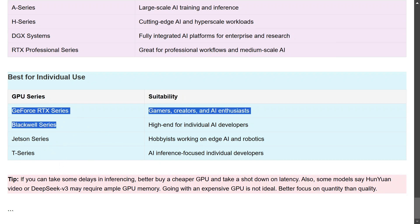In the end, if you can take some delays in inferencing, better buy a cheaper GPU and take a shorter latency but buy more quantity. Because at times you would require 40GB or 50GB of GPU memory, so going for a very expensive GPU might empty your pocket. So better buy a cheaper GPU but in scale. I hope this particular post was useful for you. There would be certain terms you might have not understood, but I think this might have given you an idea what are the different GPU series present, what does GeForce RTX mean, what is Blackwell, etc., and which one to go for. Thank you so much.